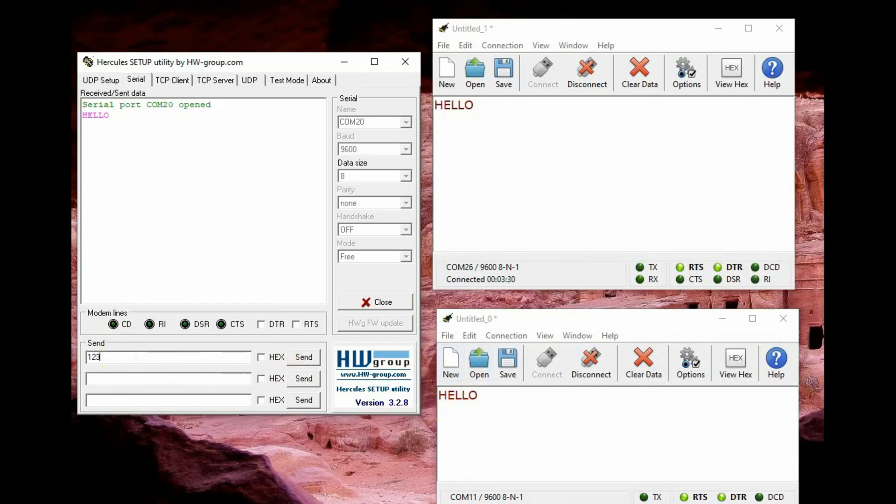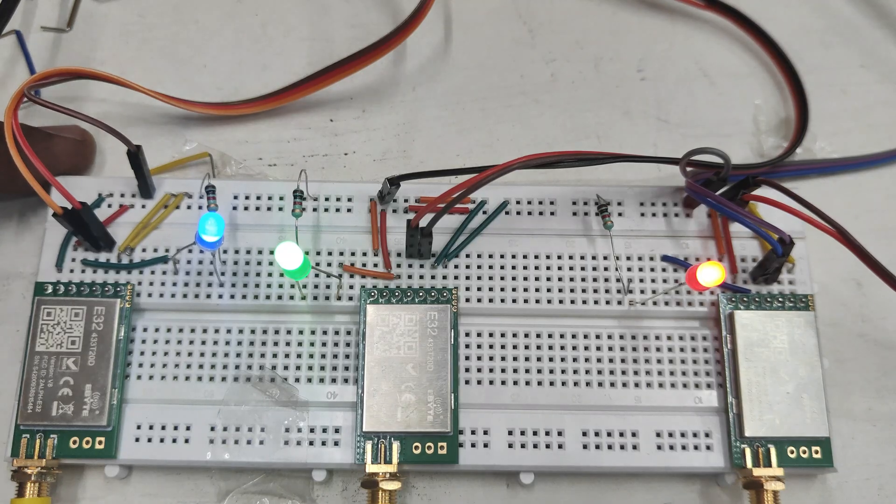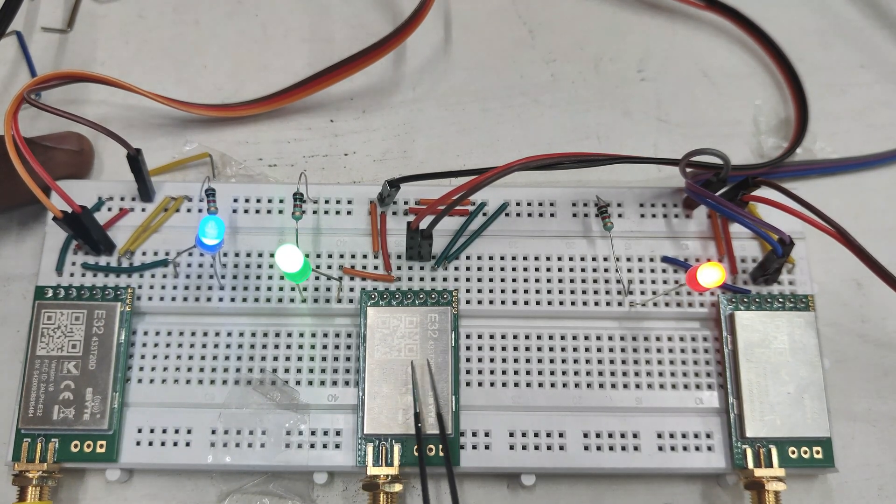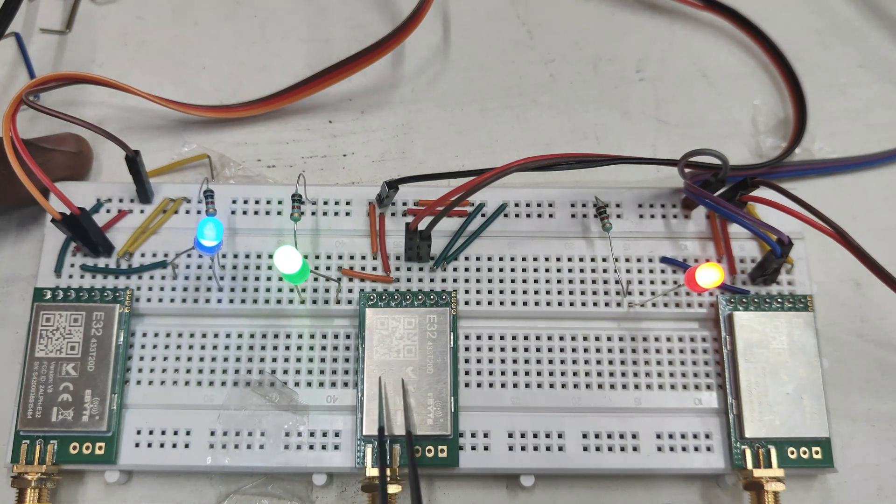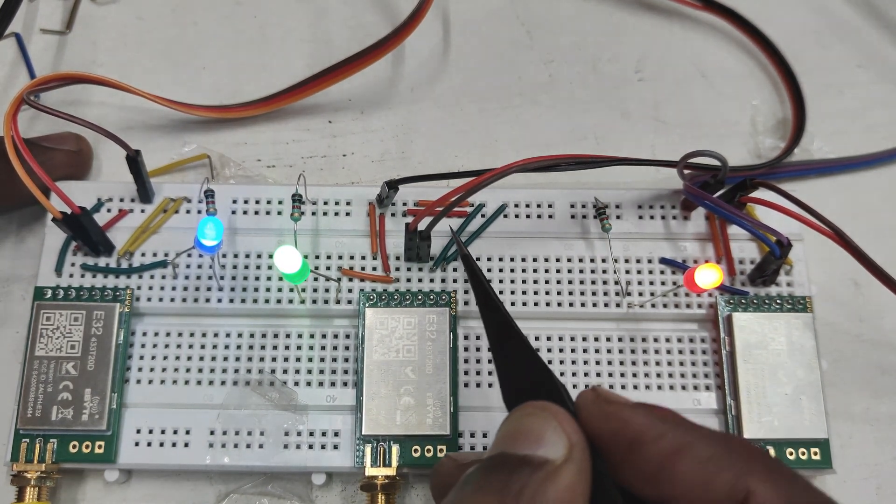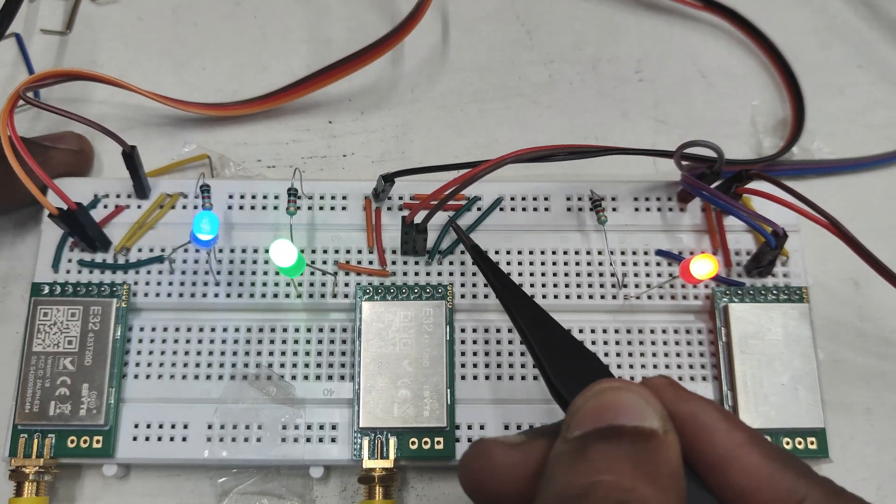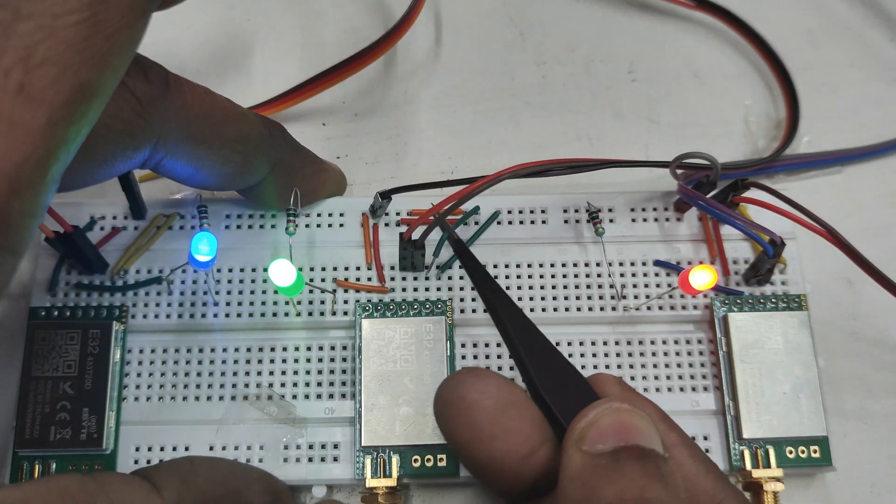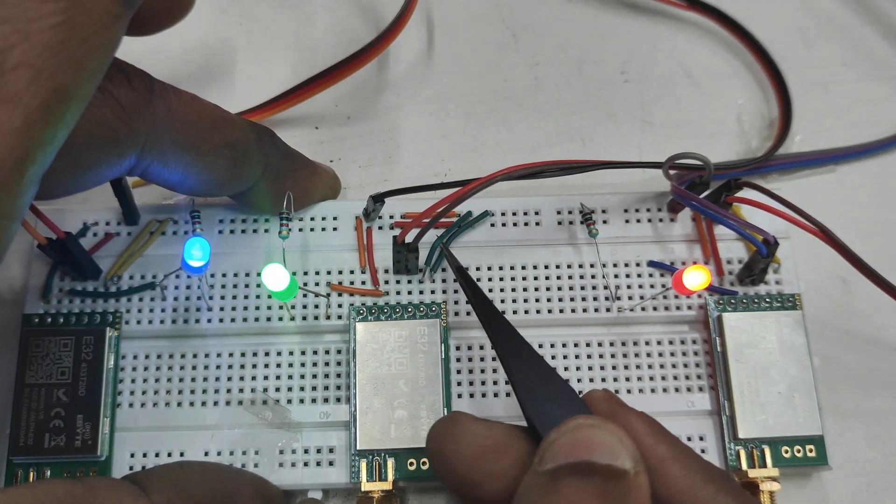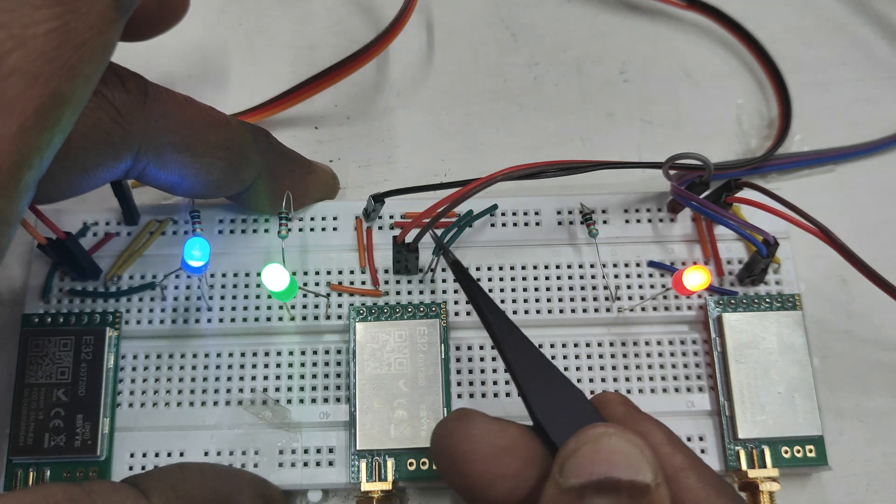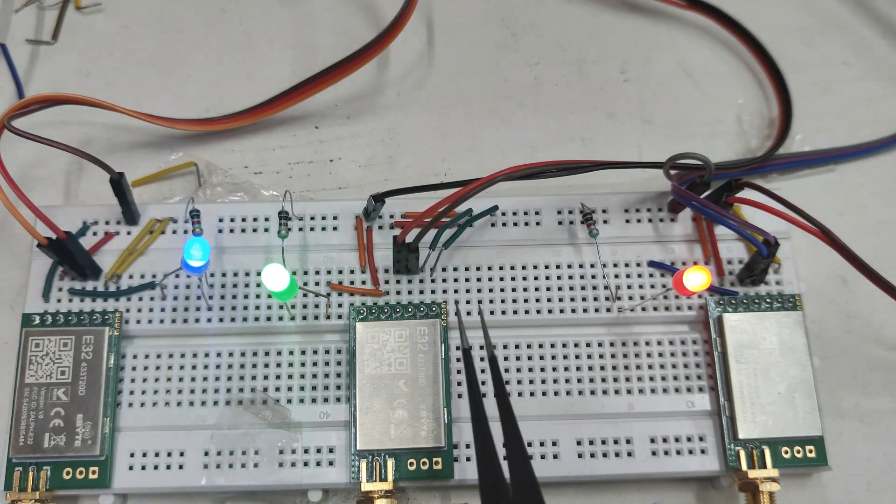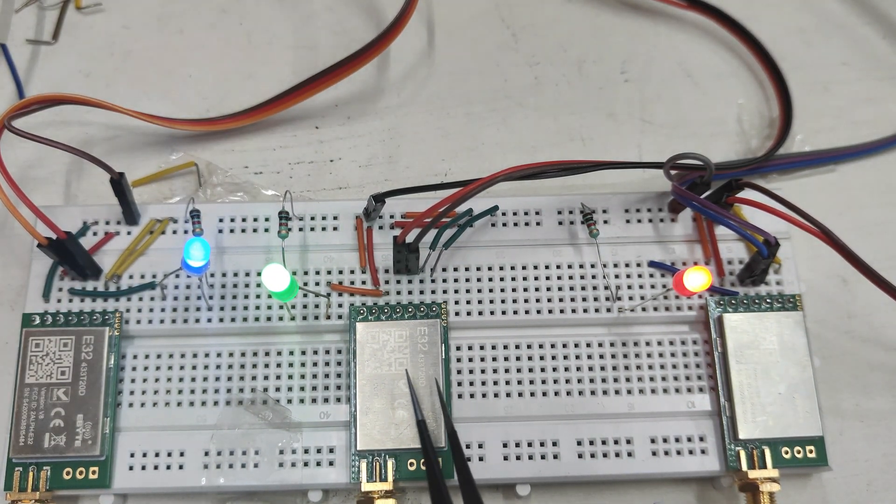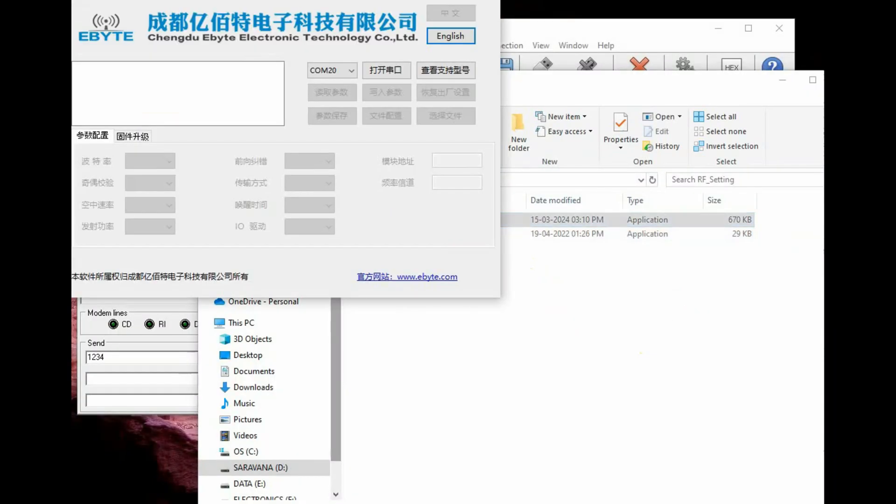Now let us check the fixed transmission mode. In this fixed transmission mode let us test for one and three modules. Second module let us remove the M0 and M1 ground connections, that is if you remove it from the normal setting and go to the setting mode you can leave it floating, in floating mode also it is working for me for setting parameter.